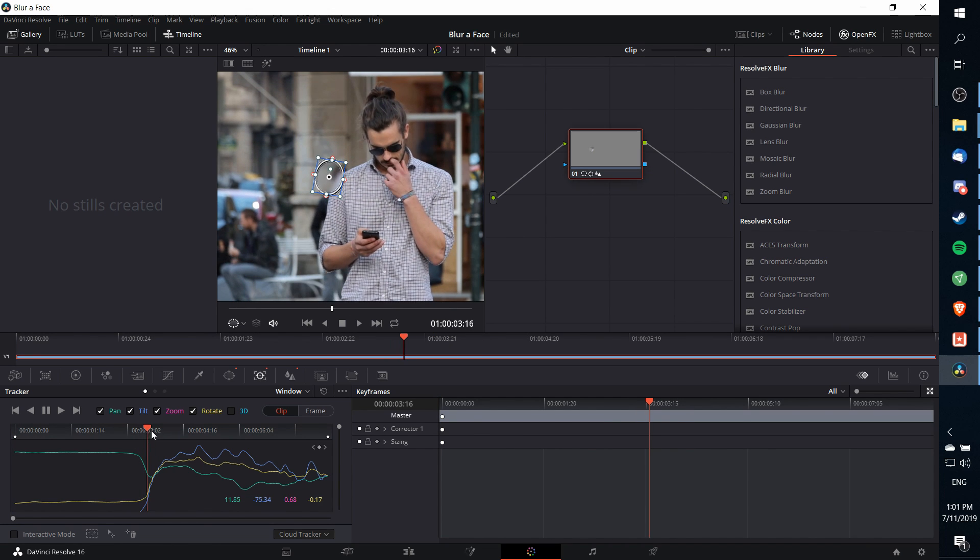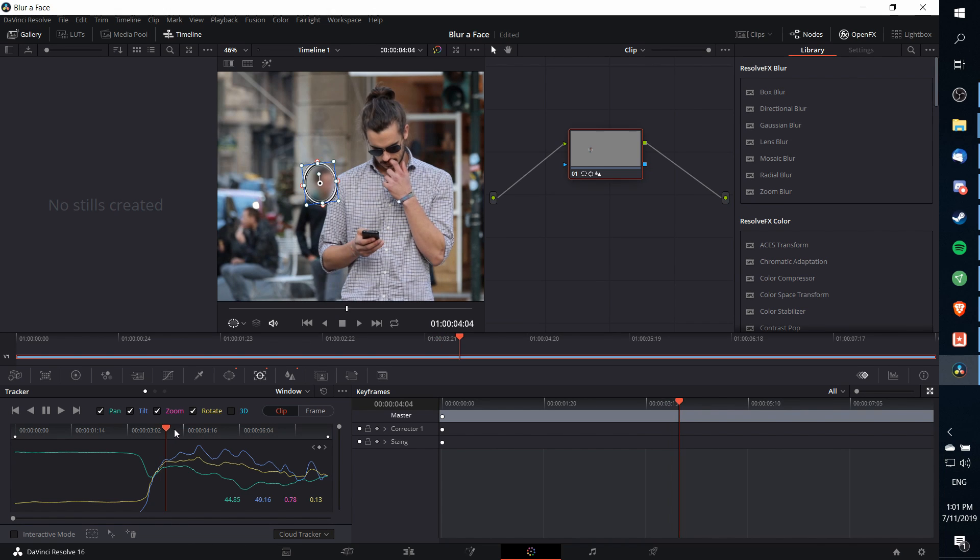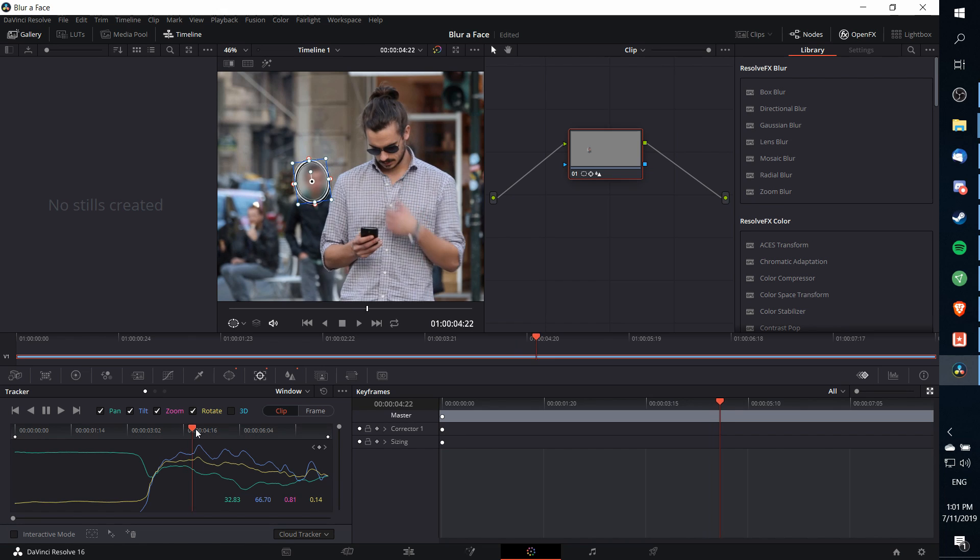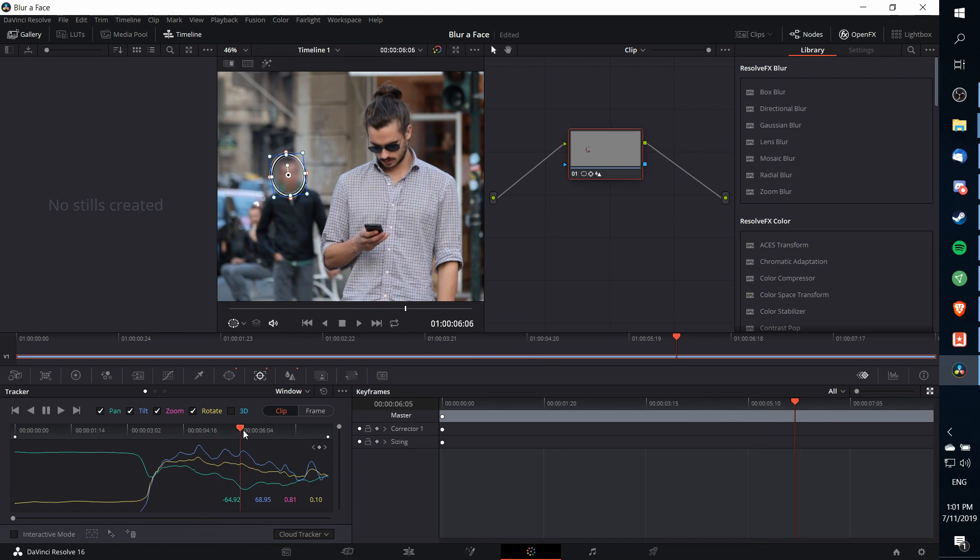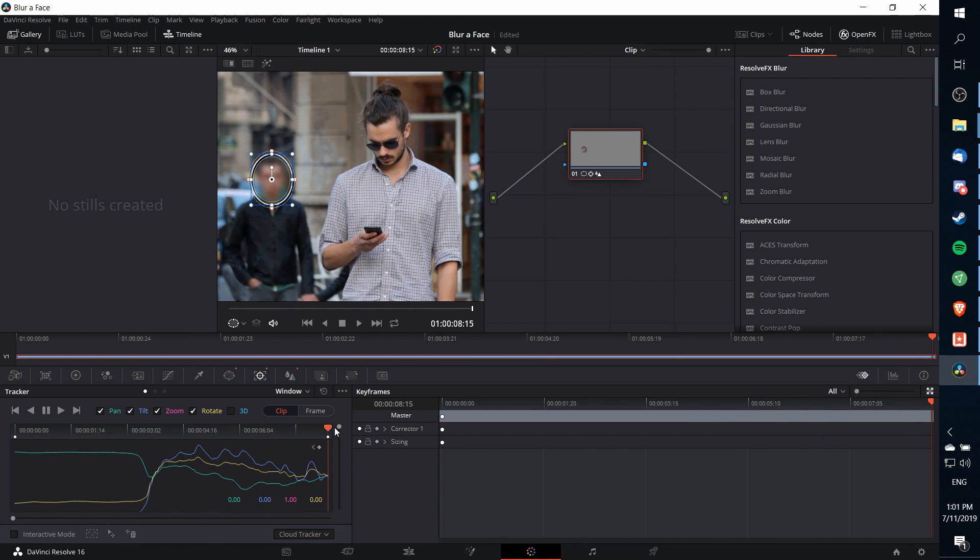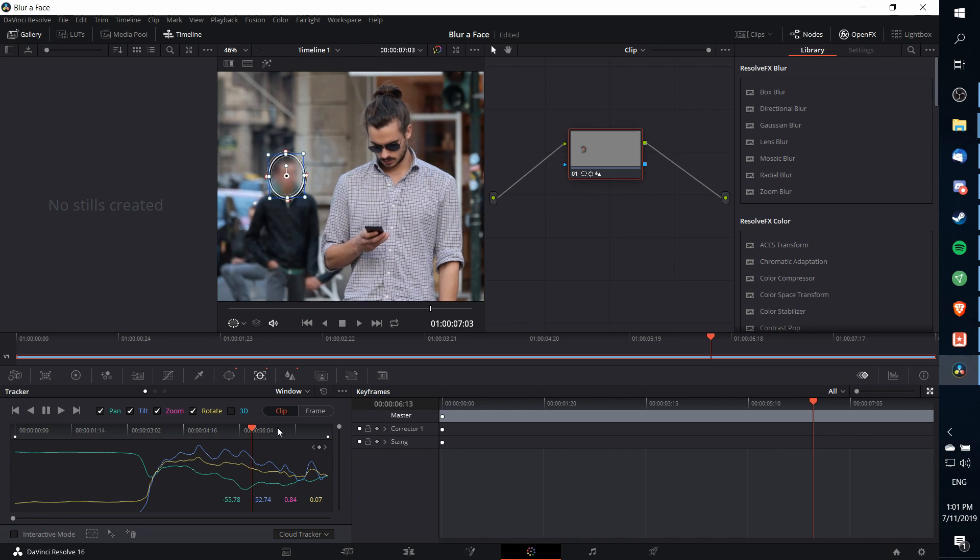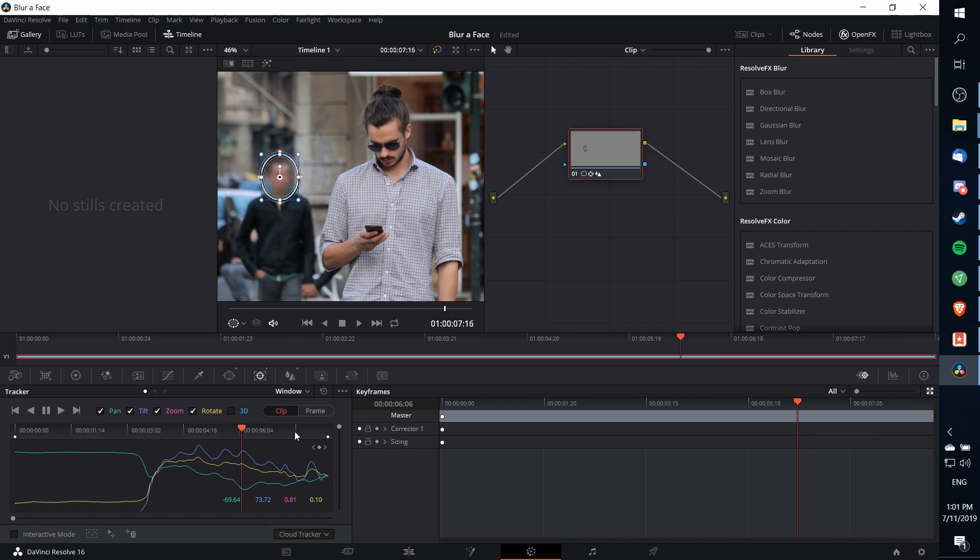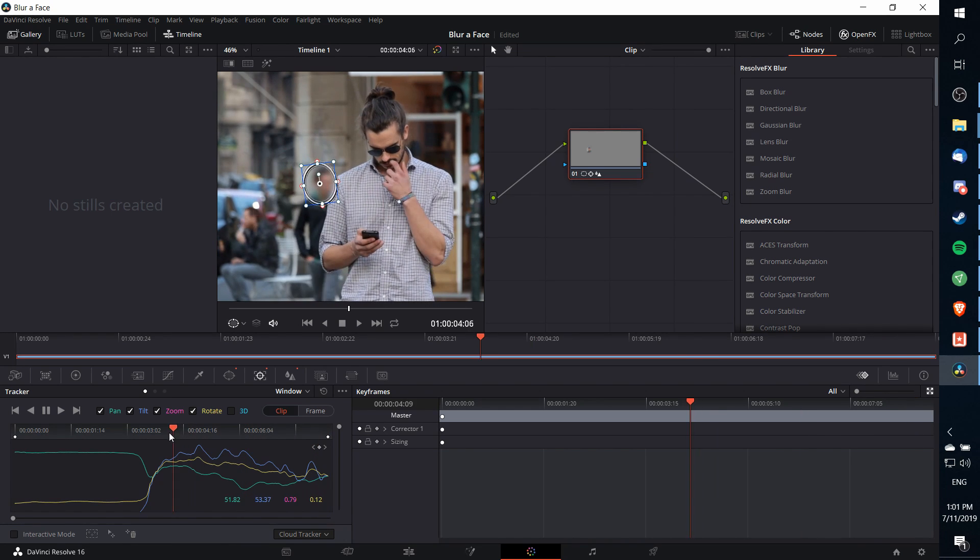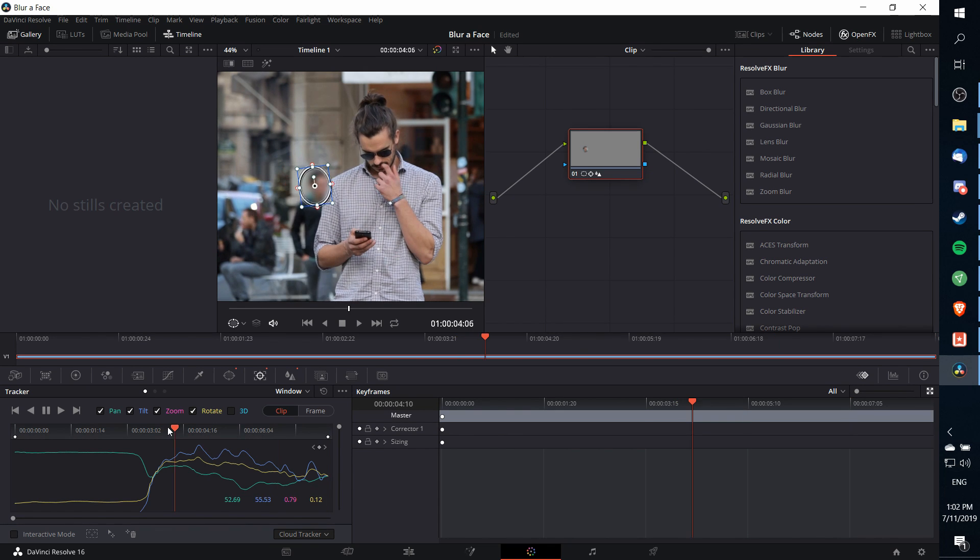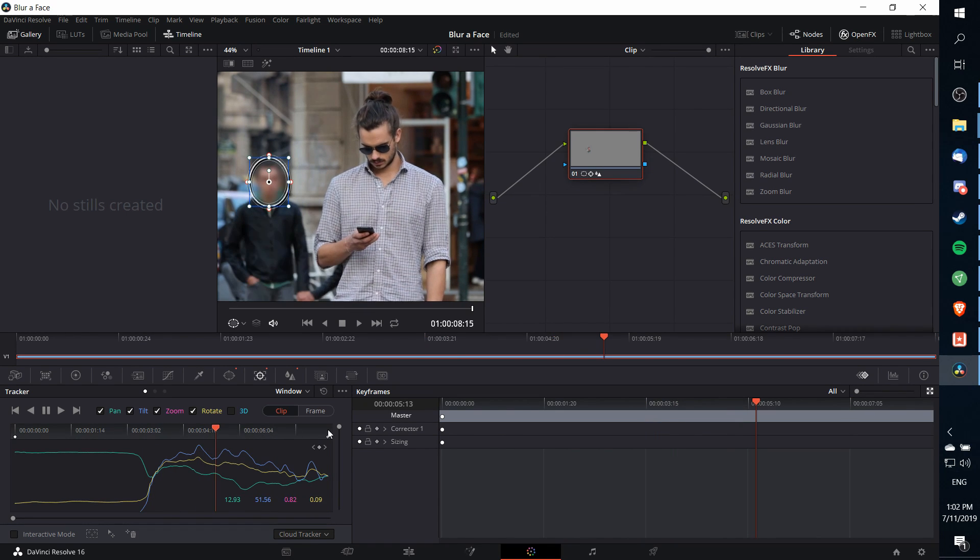So that man we're trying to blur the face out of comes into view right around there after the foreground man is no longer blocking him. We can see that the power window is going to keep following him across time. If we scrub through the timeline, we can see that at pretty much all of the frames it's doing a very good job of actually tracking that man's face. So that would be essentially all we'd have to do with a simple clip like this.